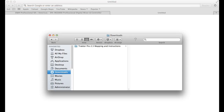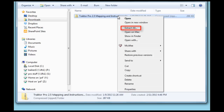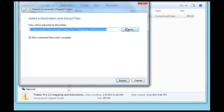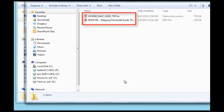If using a PC, you will need to extract the folder. To extract, right-click and choose Extract or Extract All to extract the content. You will obtain the mapping file and installation instructions after extracting the folder.